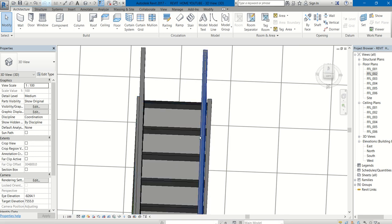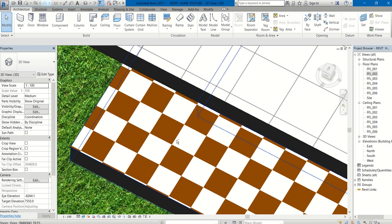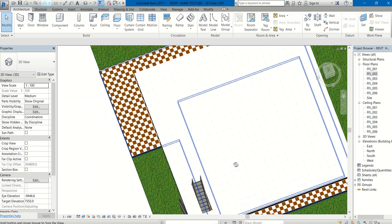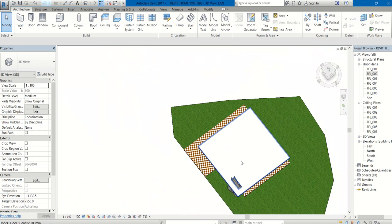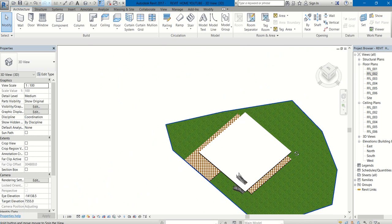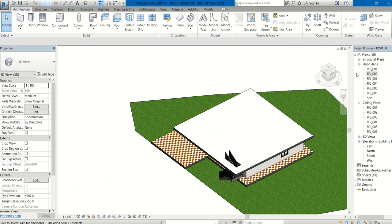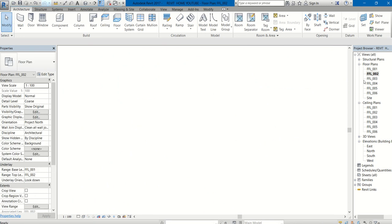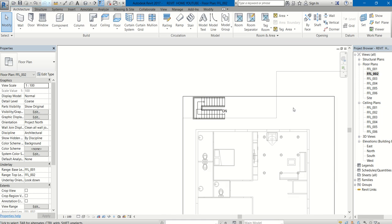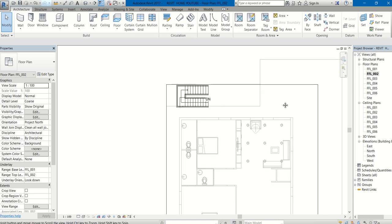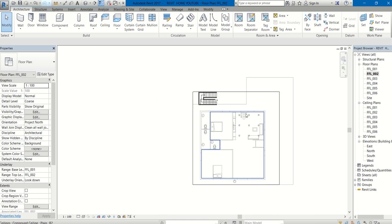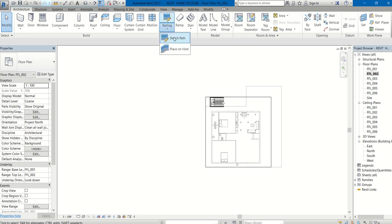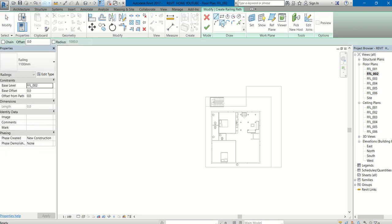That is how you have to draw a staircase. Let us create a railing for this. Go to FFL2. If you want railing, go to Architecture tab, Circulation panel, Railing, Sketch Path.